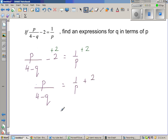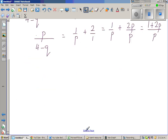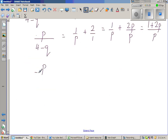I am going to simplify the right-hand side. This 2 is 2 over 1, so I can write this as 1 over p plus 2p over p, multiplying both the numerator and denominator of 2 by p, which is nothing but 1 plus 2p over p. So let me rewrite: p over 4 minus q is equal to 2p plus 1 over p.